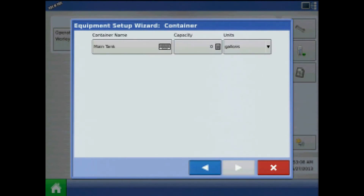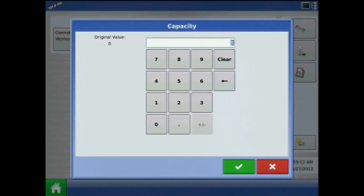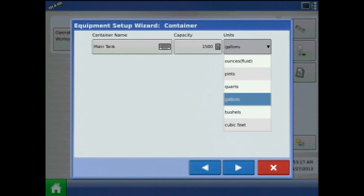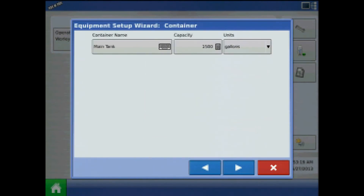At container, you can press the keypad to change the container name, and be sure to press the keypad by capacity and assign a value. Be sure the units are correct and press next.